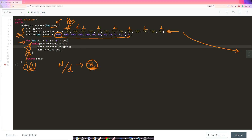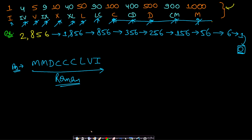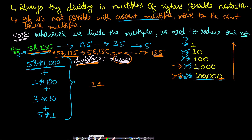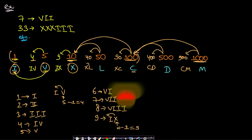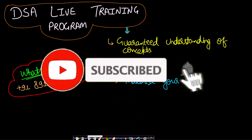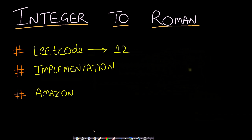I recommend first trying the subtraction method, and once you're good with it, try the division method. I hope you were able to understand this video. If you want the best quality interview preparation, consider joining the TakeDose live training program. If you liked this video, please hit the like button and subscribe. See you in the next video!